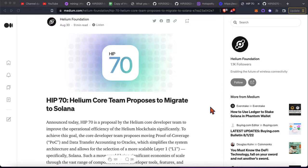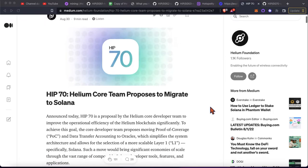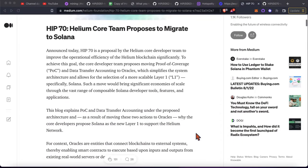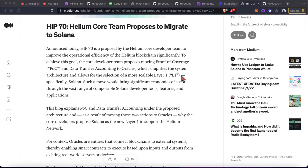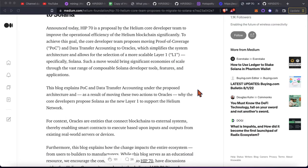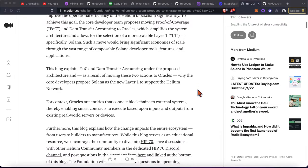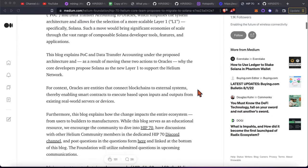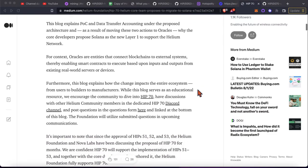I think this article that kind of breaks it down pretty nicely here from the Helium foundation, but basically the Helium core team is proposing to migrate away from their proprietary L1 blockchain over to the Solana blockchain as the layer one.